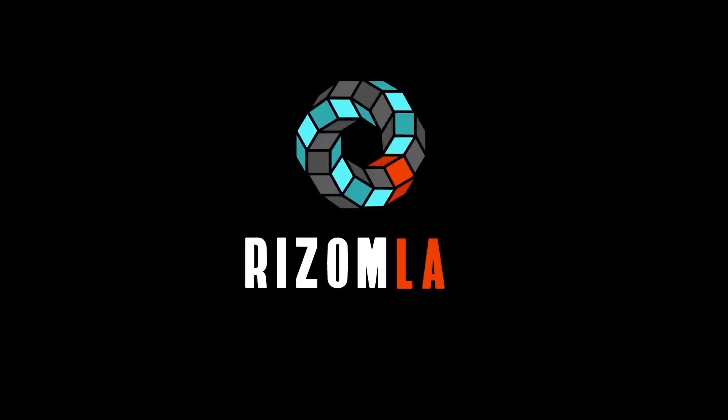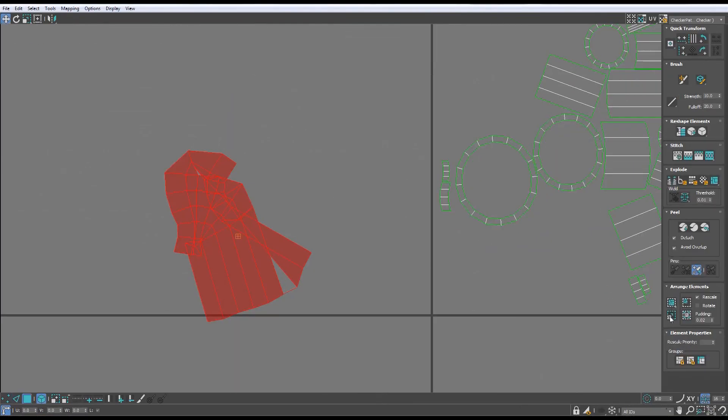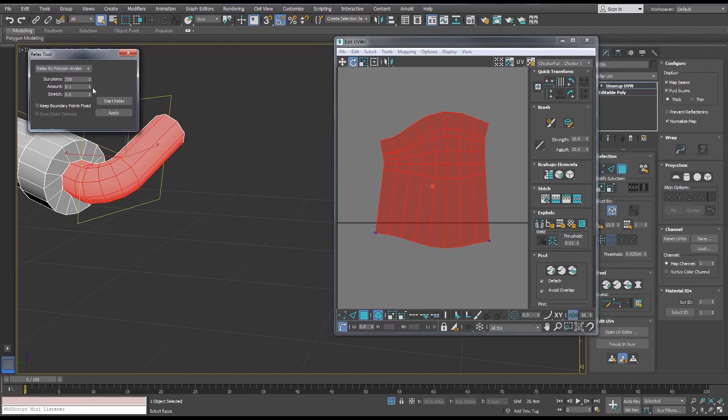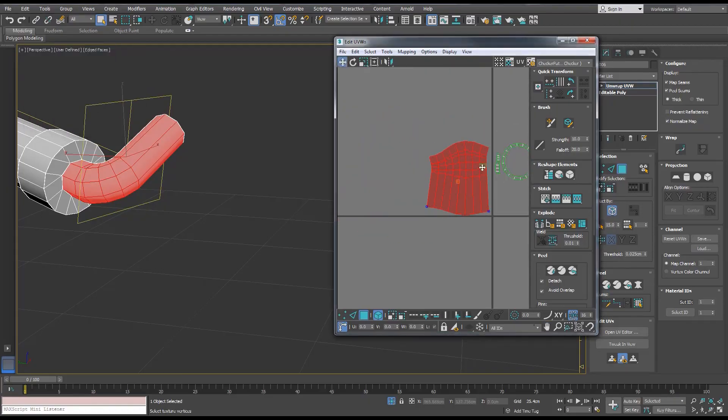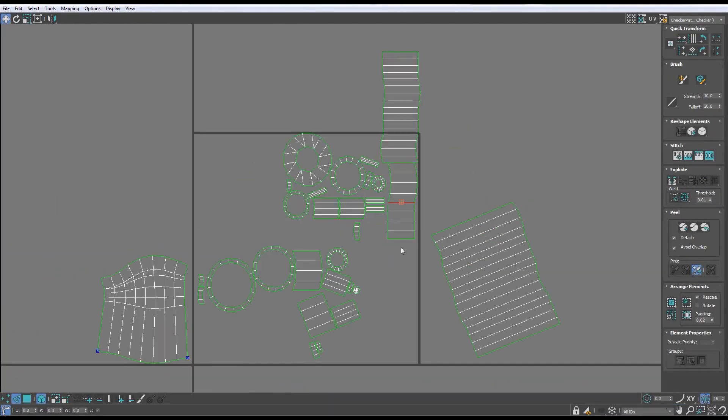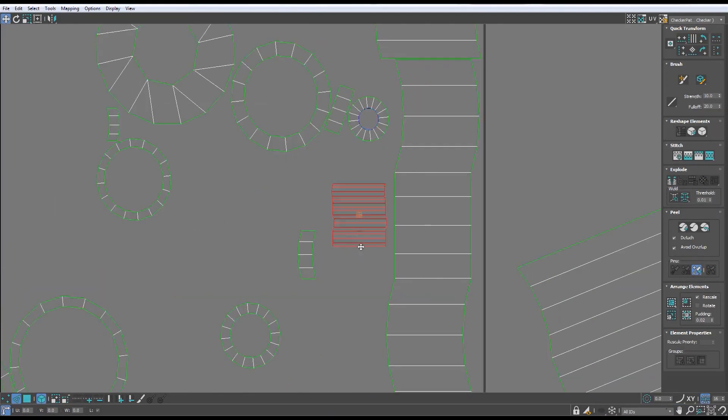This video is brought to you by Rizomlab. Can we automate unwrapping already? Like seriously, why is that the only thing that hasn't been automated already?